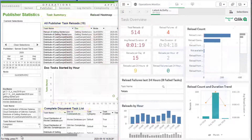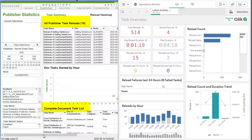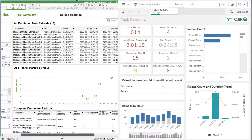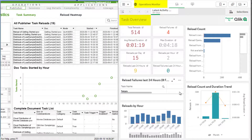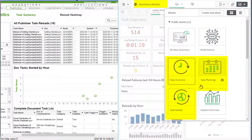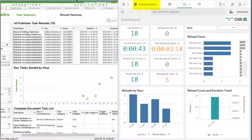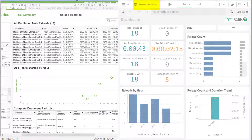Reload task statistics is another key activity to keep track of, and equivalent information in Qlik Sense can be found in the operations monitor app under the task sheets, as well as in the Reloads Monitor app.